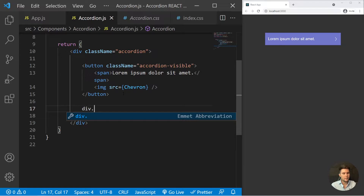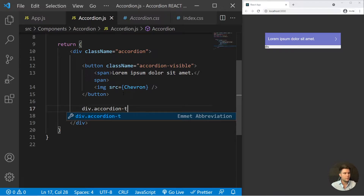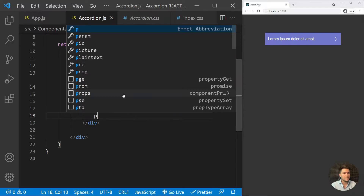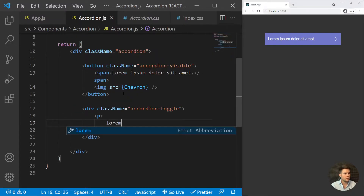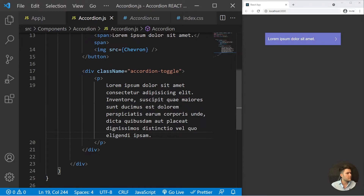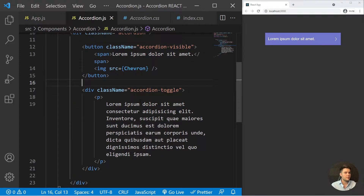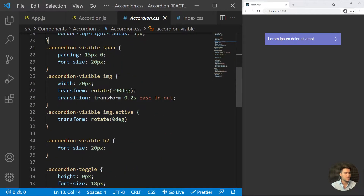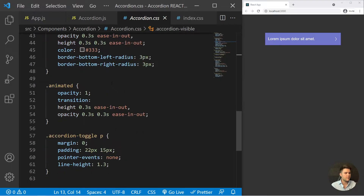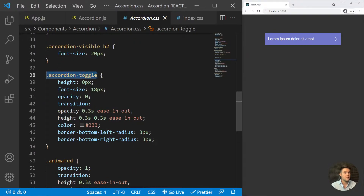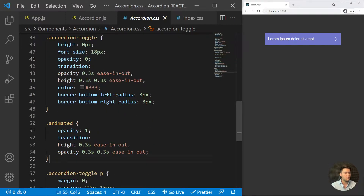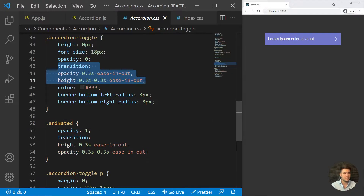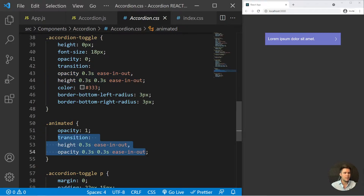Now we put a div with the class name of accordion-toggle. This is the toggle part, and inside it some text with a paragraph and Lorem 30. This is the basic structure and right now it's hidden. Why? Because in our CSS, the accordion-toggle has an opacity of 0. When we animate it, it will have opacity of 1 with some transitions. I'll explain it a little bit later.